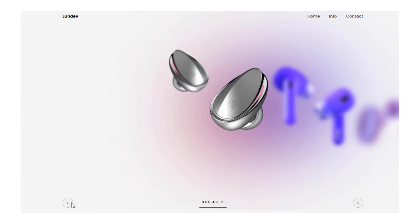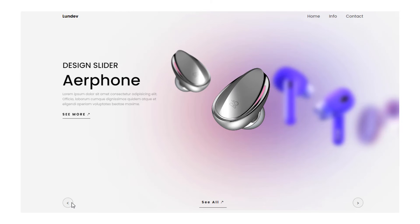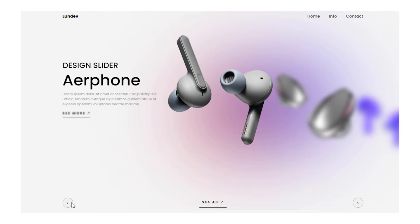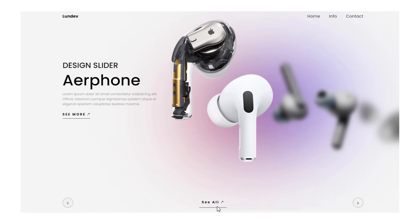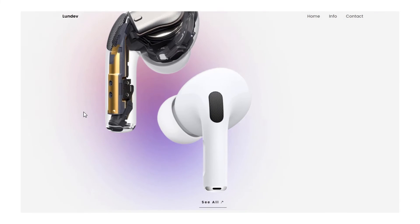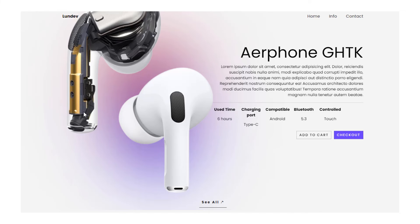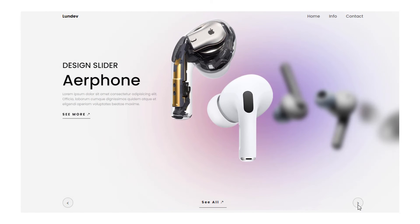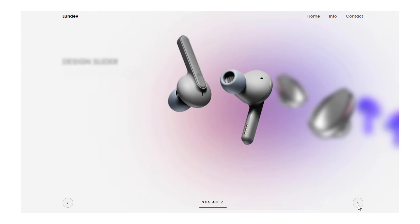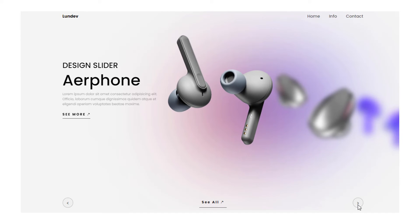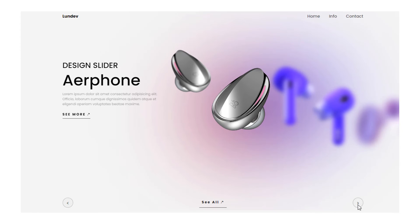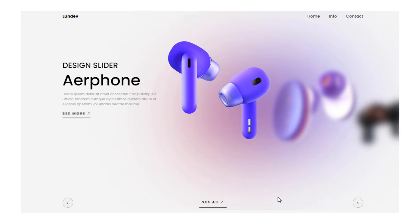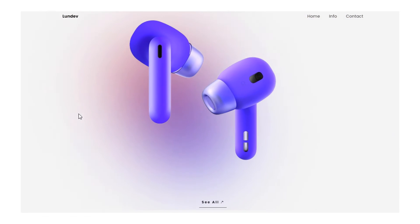This slider also has a second state: the detail view state. When a user clicks the 'see more' button on any product, other products are pushed out of the frame so the active product can display more detailed content with 'add to cart' and 'purchase' buttons — making it a rare slider with two states. In addition, this slider ensures functions such as automatically running after a specified amount of time and an optimized responsive design, so it works well on devices of different sizes.